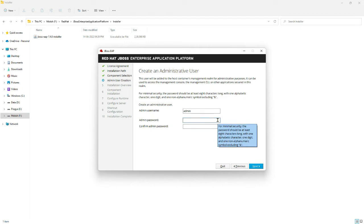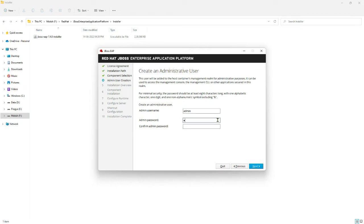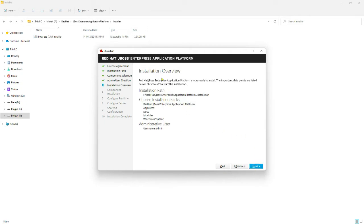I am proceeding with the default installation configurations. You will have to set the password for the administrator login into the JBoss Enterprise Application Platform. Click Next after entering the password for the admin login. It will show an overview screen where you can see the installation location and the default configurations you have selected.